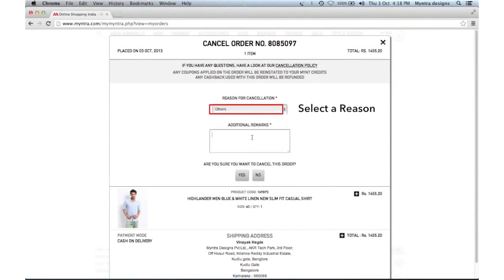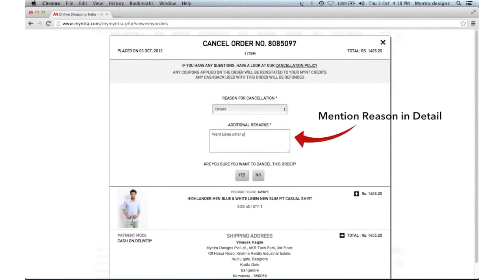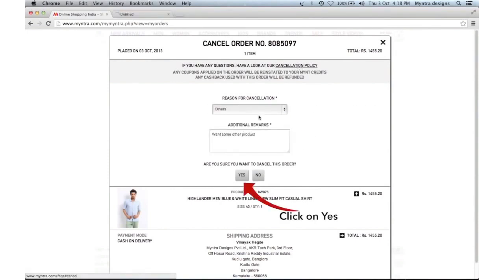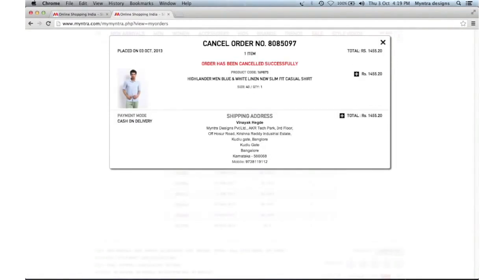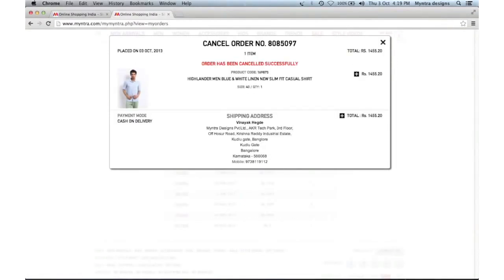Mention the reason in detail for cancelling the order. Click yes. You will see a pop-up confirming the cancellation of the order. It's as simple as that. Happy shopping with Myntra.com.